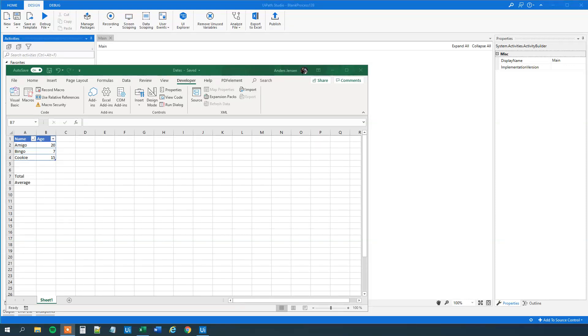My name is Anders Jensen. Let's learn some UiPath. Today we will see how we can run an Excel macro from UiPath.